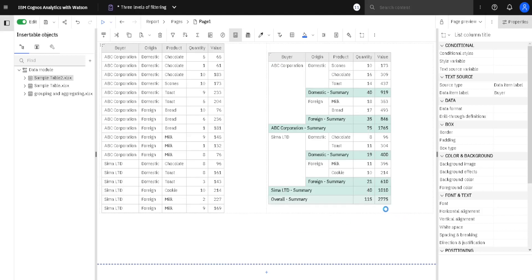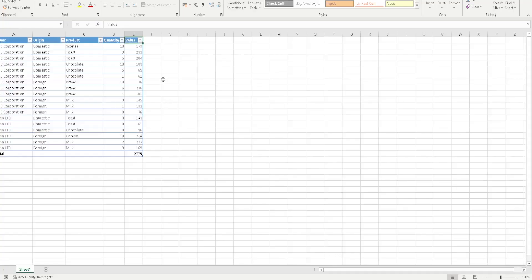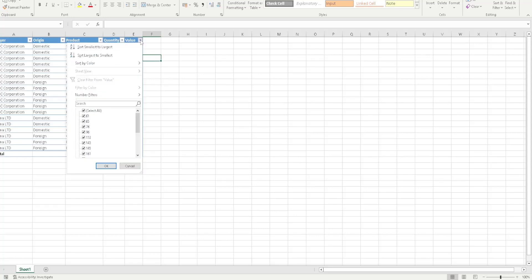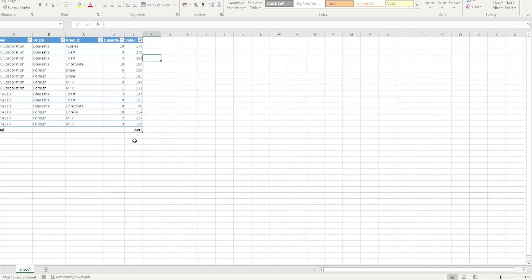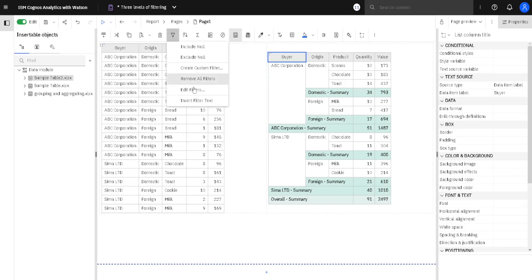Instead of 2775 we now have a smaller value. We can go for a moment into Excel to see what happened. Here we have the same data, and when we exclude all the values that are smaller than 90 we will get 2497 — just like this. I will now disable this filter.